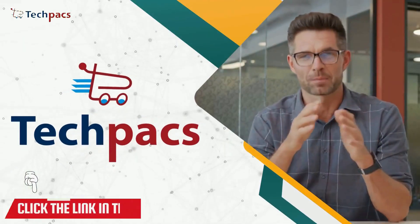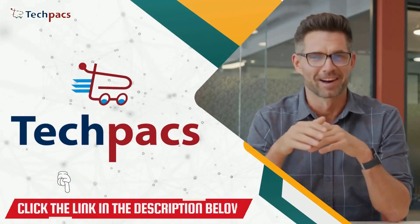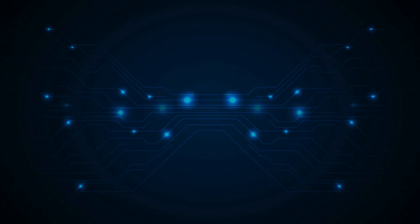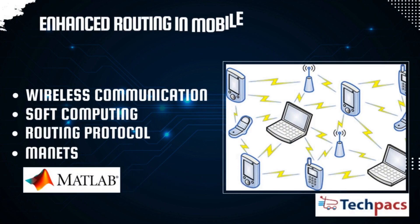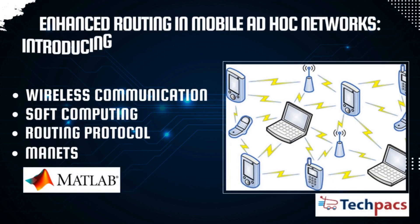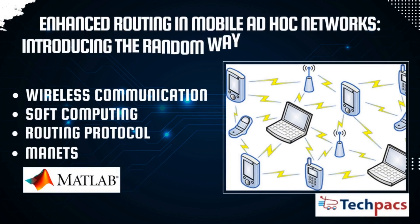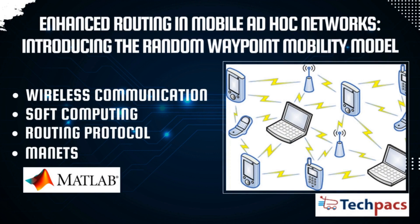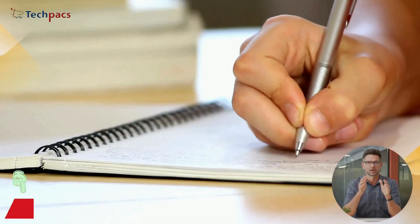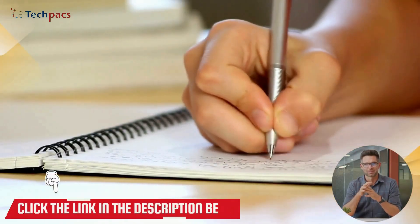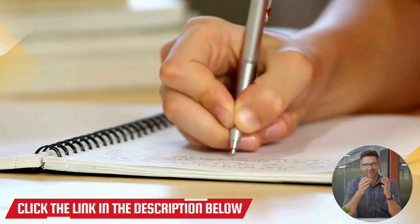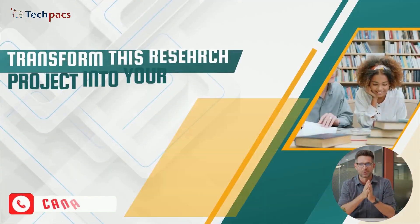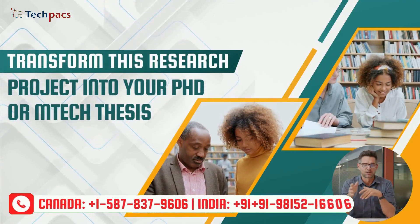Welcome to TechPacs, your partner in advanced research and development. In this video, we will be presenting the details about one of the most demanding research projects titled Enhanced Routing in Mobile Ad Hoc Networks, introducing the Random Waypoint Mobility Model. This research project can be extended further to publish a research paper in a reputed journal or used for your Ph.D. or M-Tech thesis.